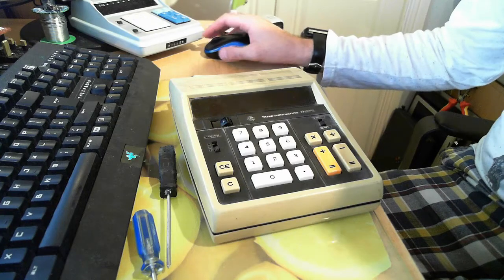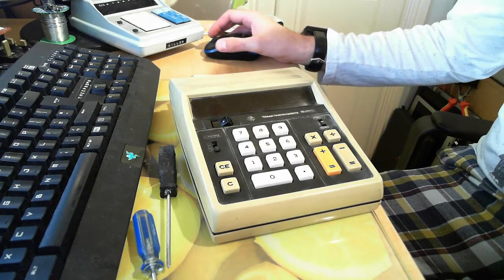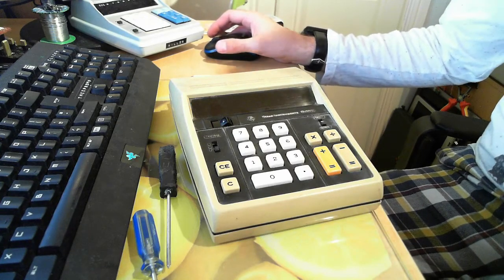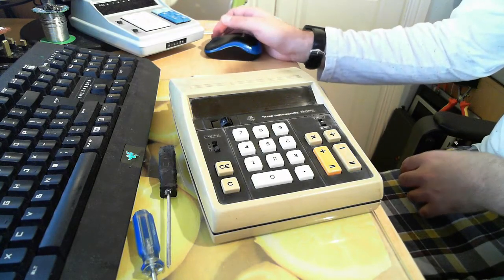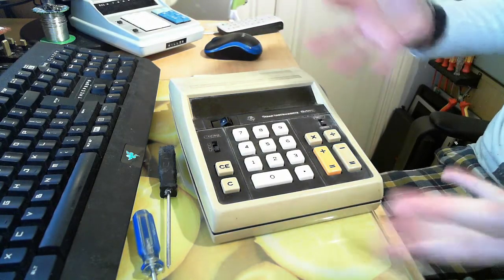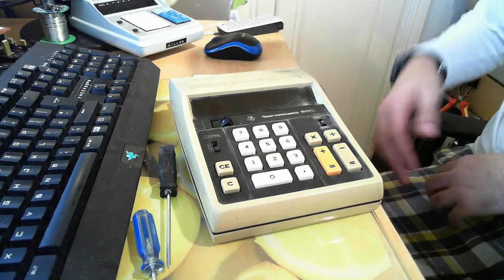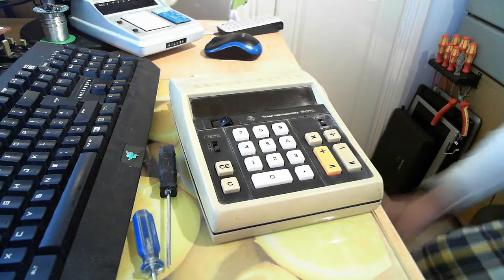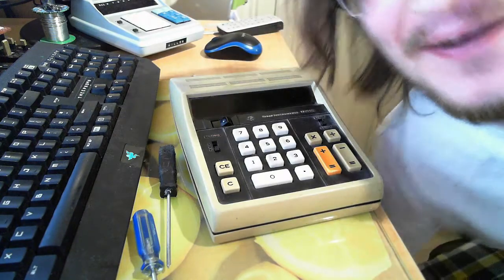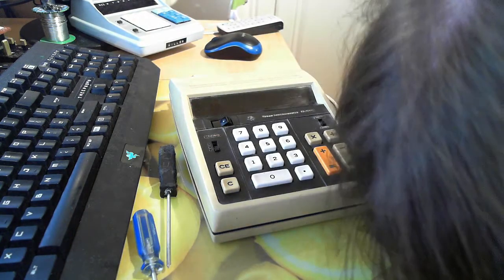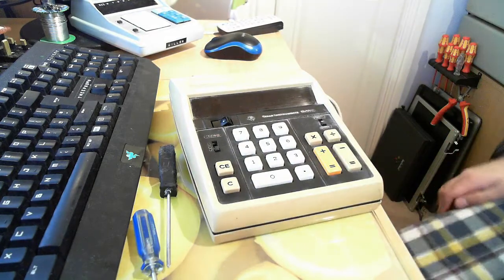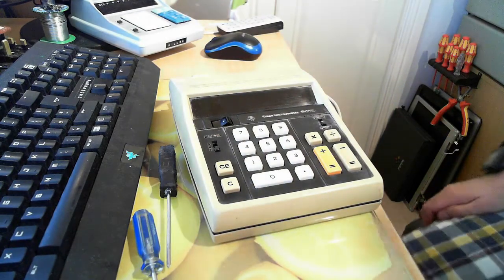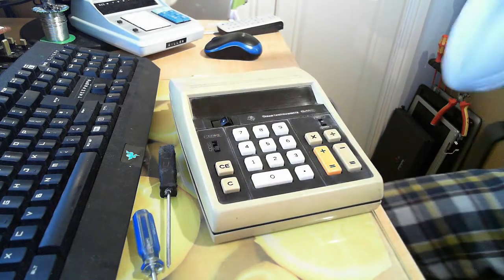Hello and welcome to the EEPROM 9 where we do exciting things like record videos about calculators. Today's item of awesomeness arrived at work today.